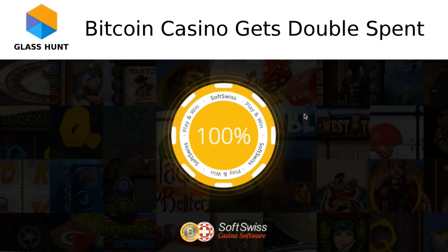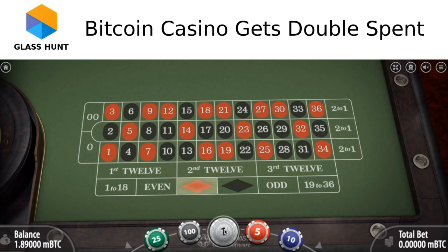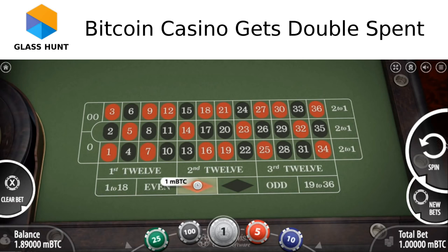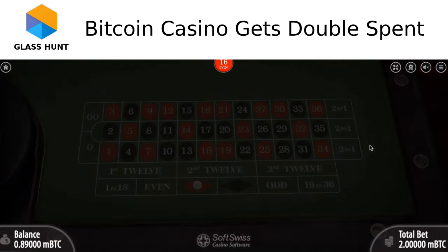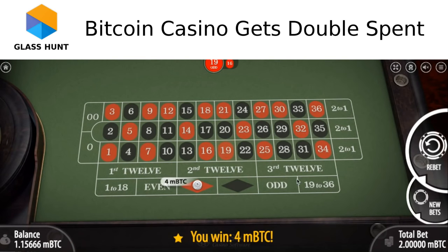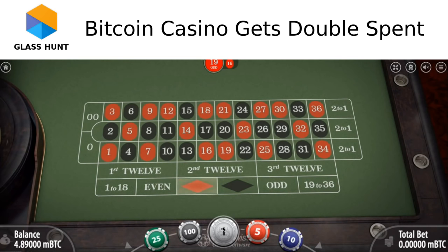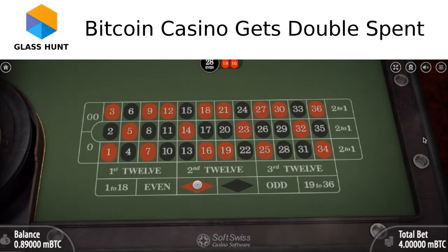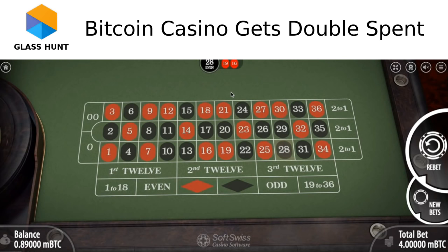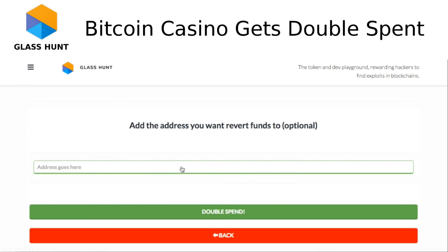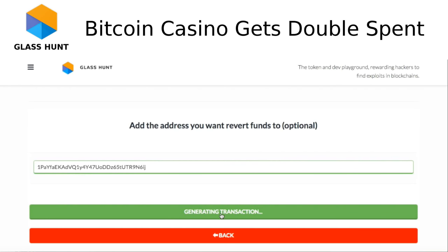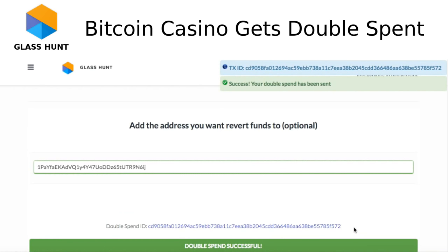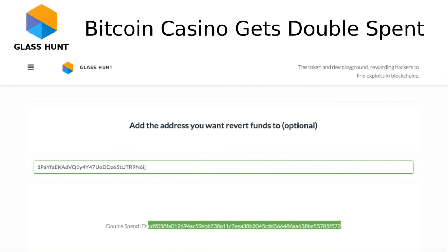Now I can play some roulette. I'm going to spin and have some fun. I'll bet and spin — it's red. Let me double up with a new bet. I spin again — I won. I'll do a new bet, double up again, and spin — it's black, I lost. Well, I didn't make as much money as I wanted. I'll just go back to Glass Hunt, put in an address that I want to send the funds back to — this is my own address. I'll click double spend. It'll generate the transaction, and now their wallet doesn't have my bets in it.